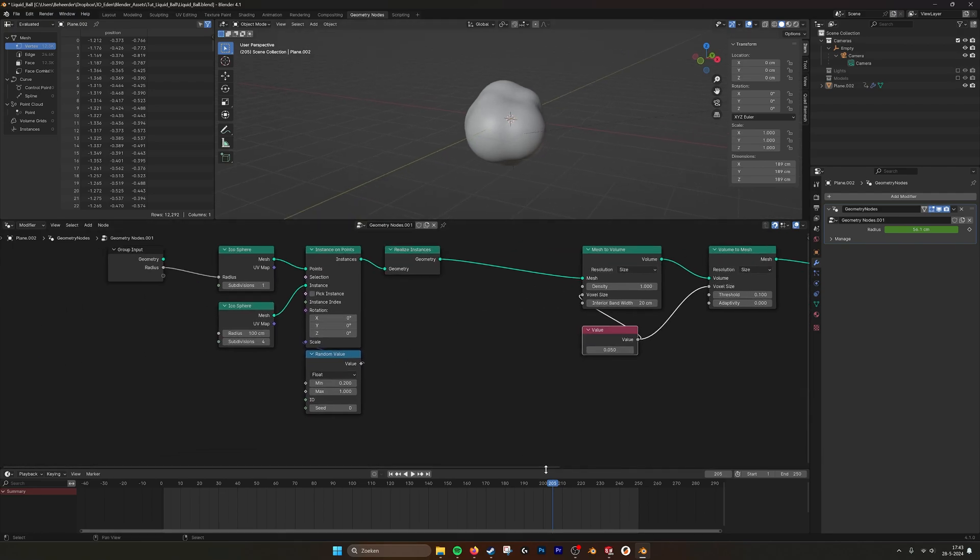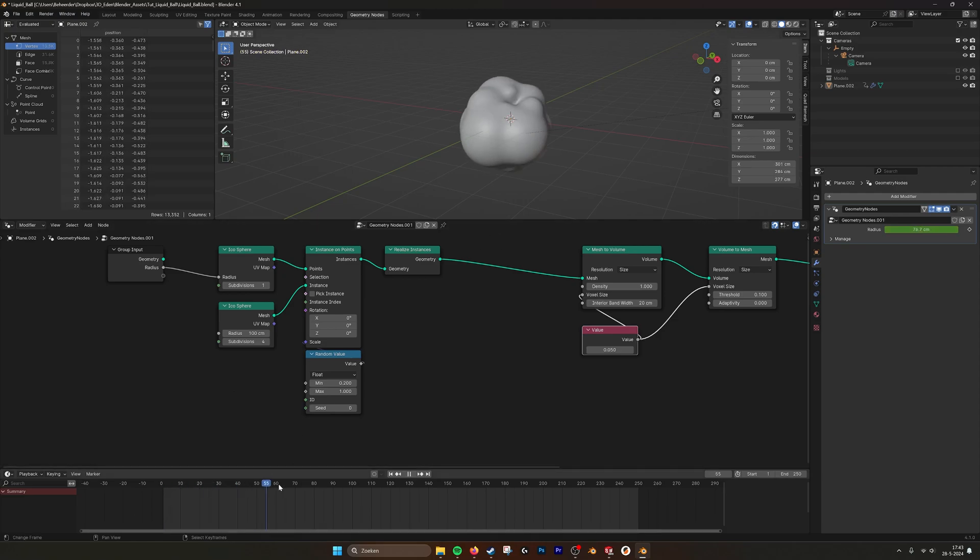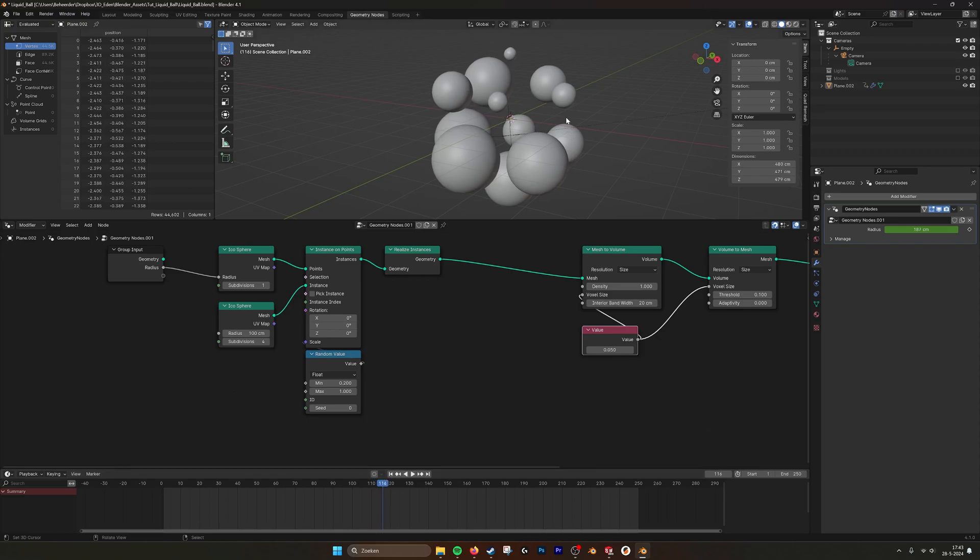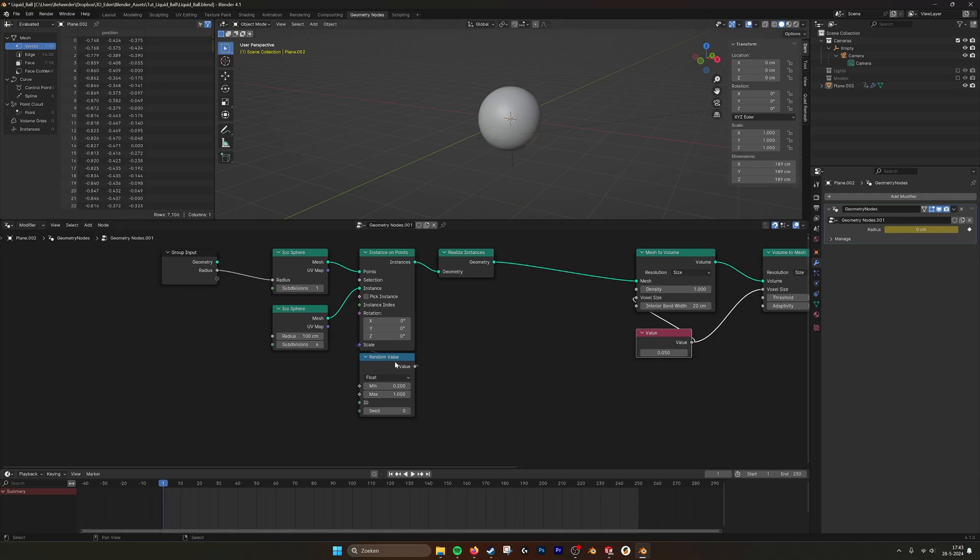What might not be correct is that when we disperse this ball, the volume of these balls together are probably a lot larger than what we have here in the beginning.